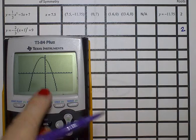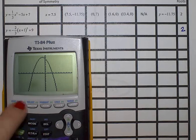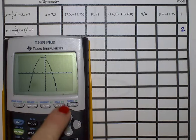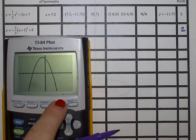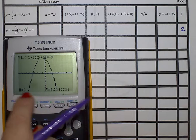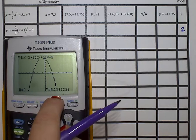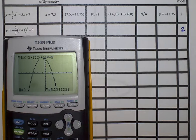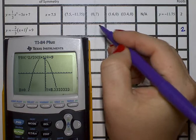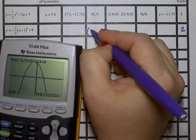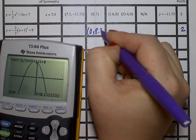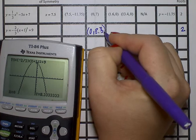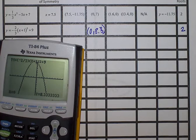The cool thing about this is regardless of what form the equation is in, when you plug it into the calculator and you hit the button that says trace, every single time it is going to tell you exactly what the y-intercept is. For today, we are going to round decimals to the nearest tenth. So find the column that says y-intercept and write 0 and 8.3.